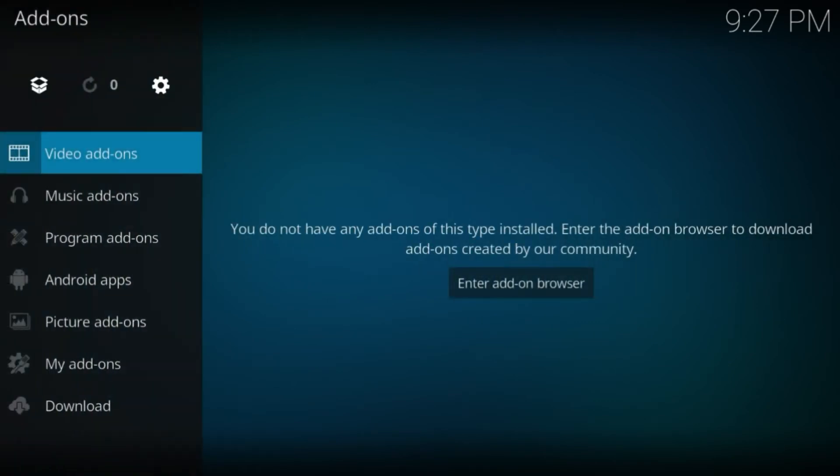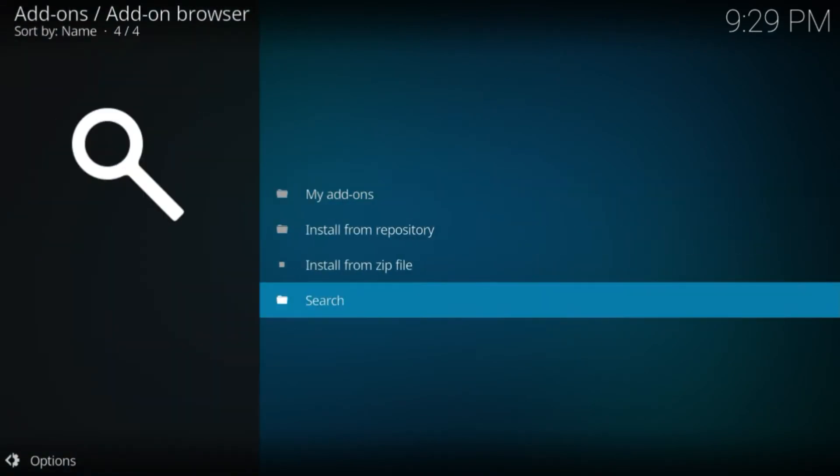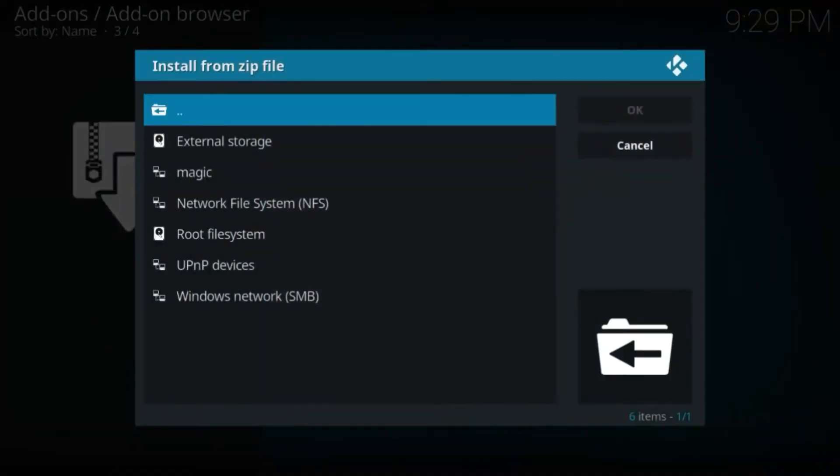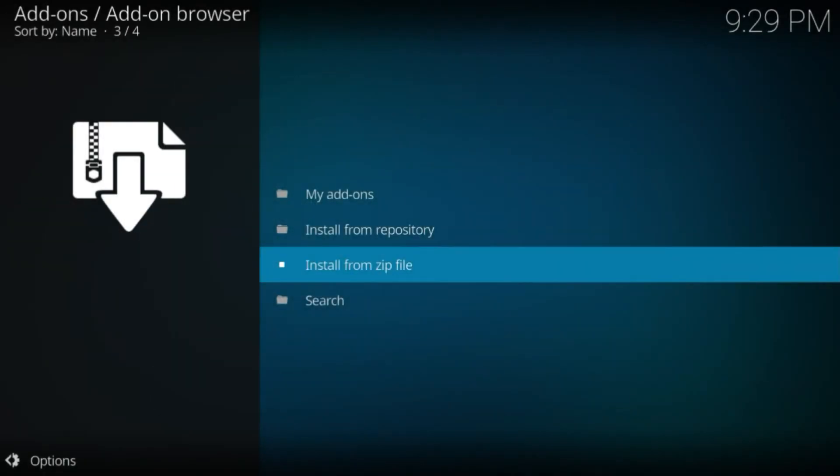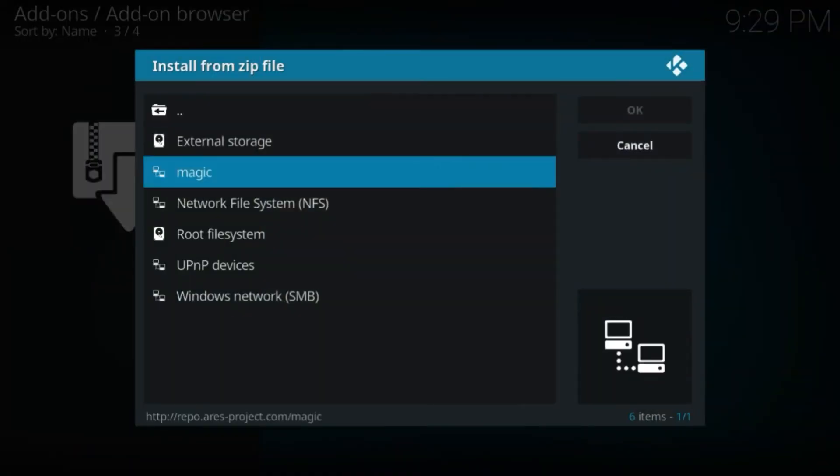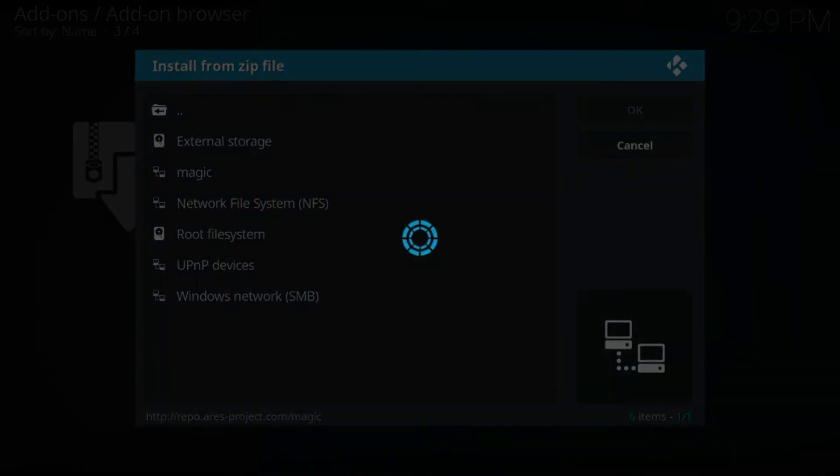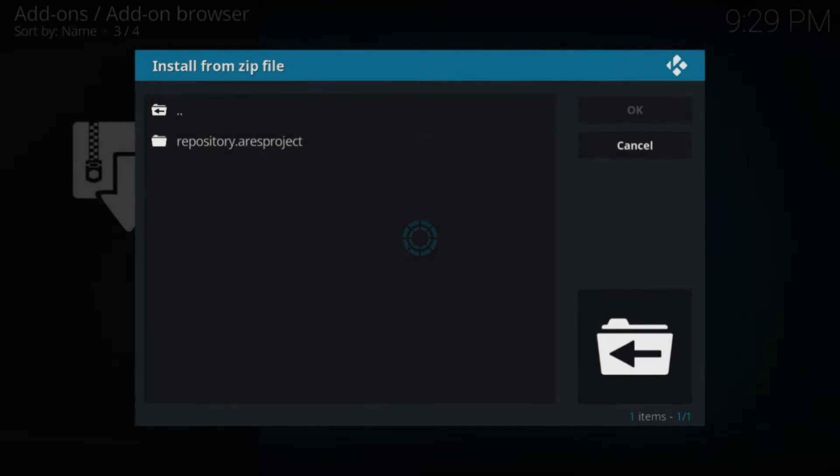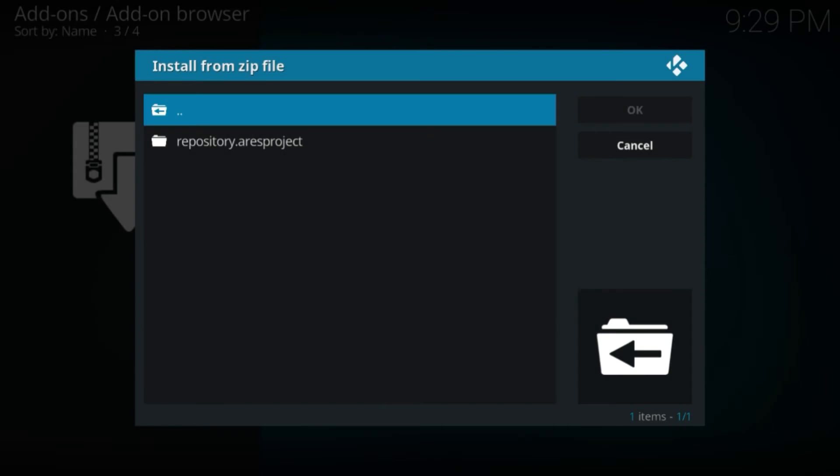Click on the box icon on the top left and click on Install from Zip File. Click on the repository—in my case it's 'magic'—and look for the zip file.